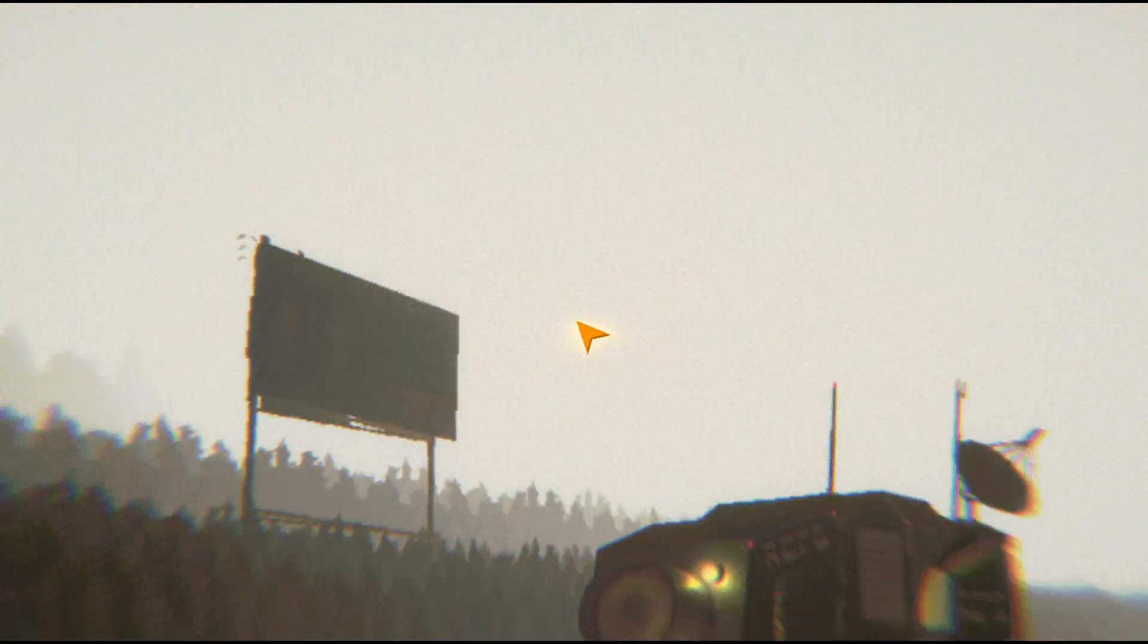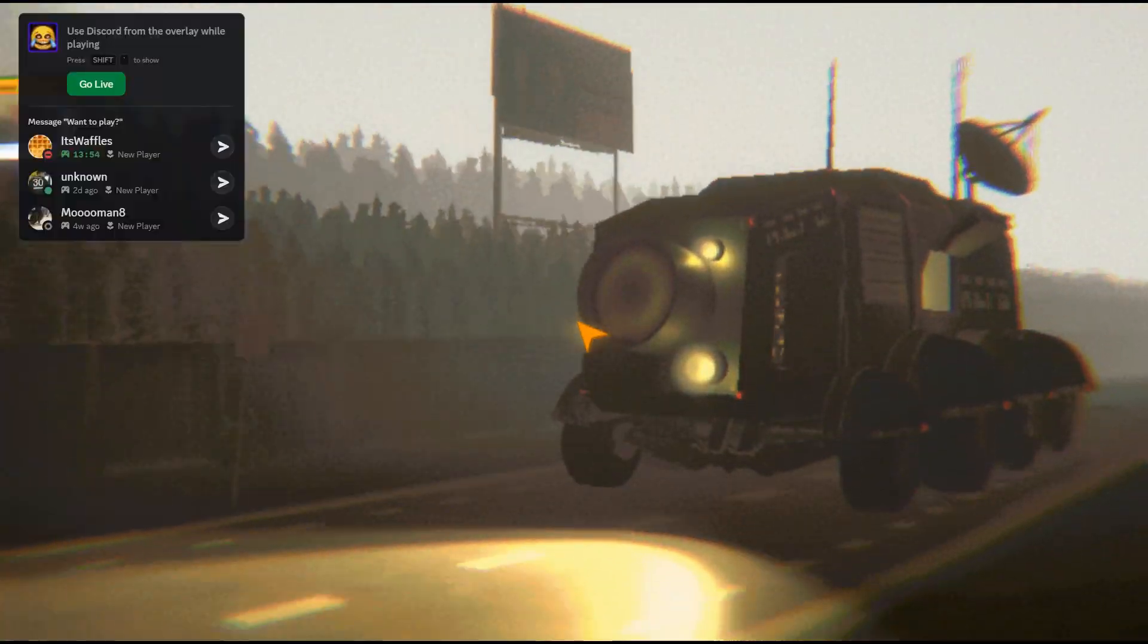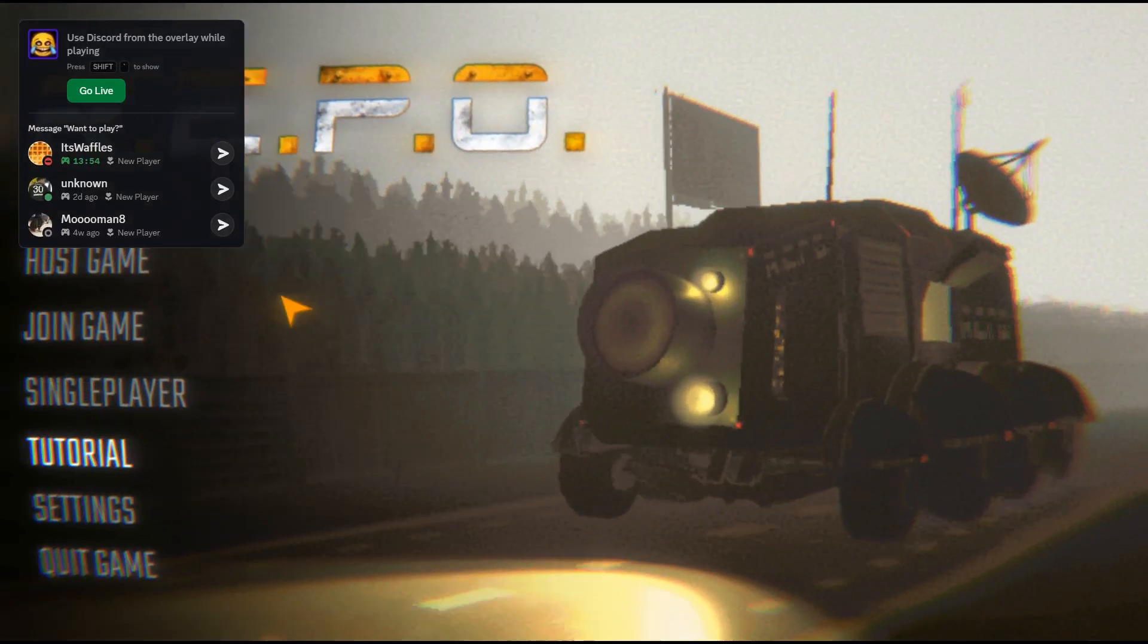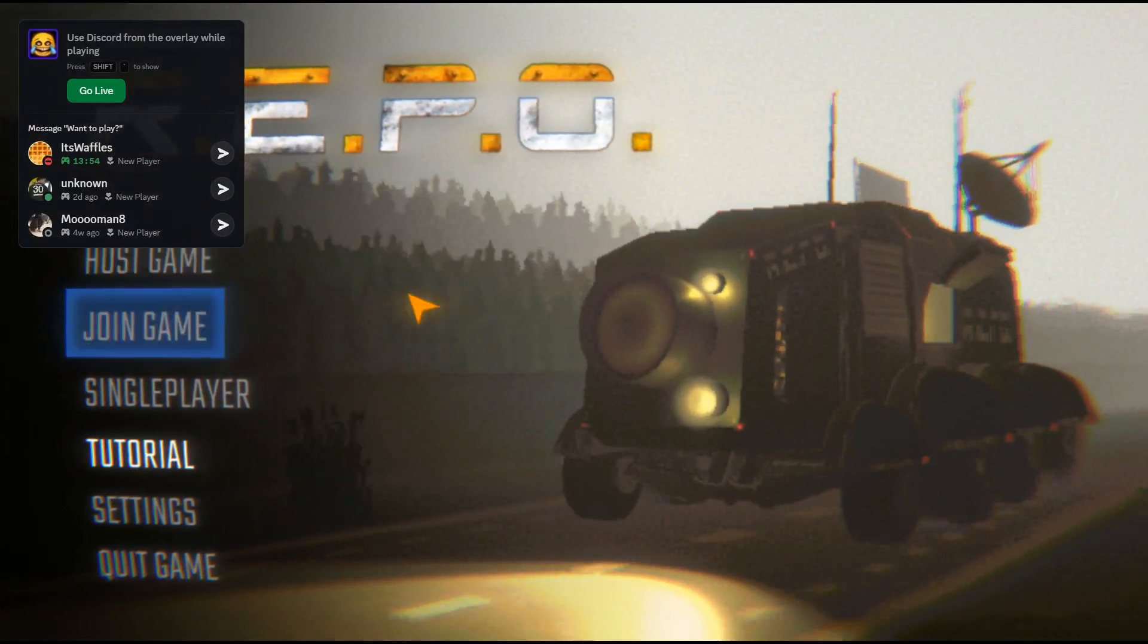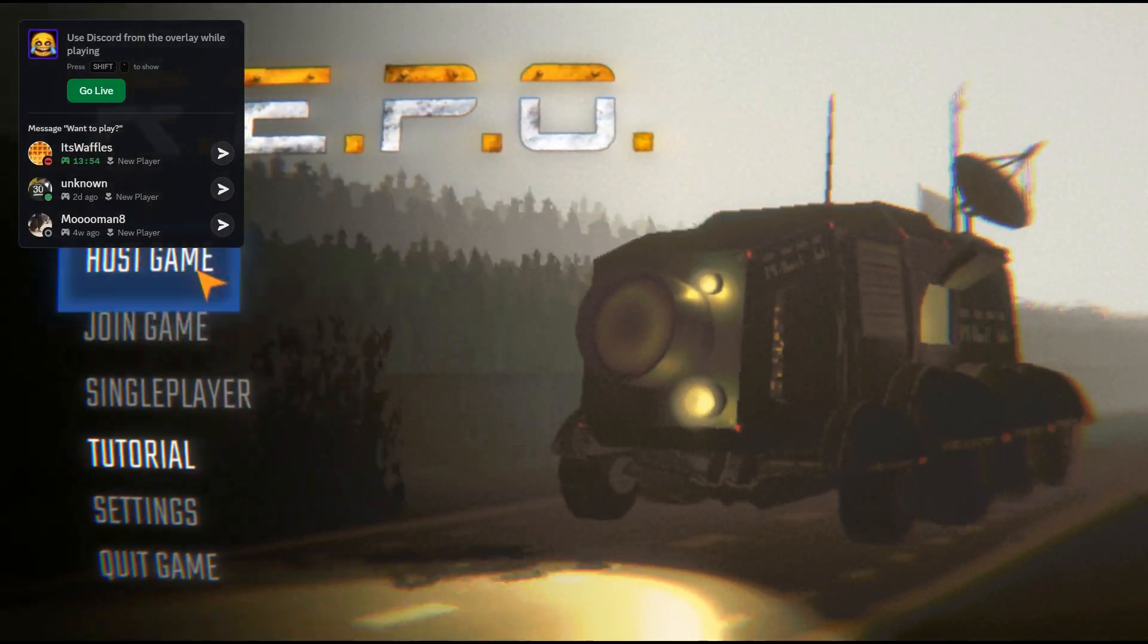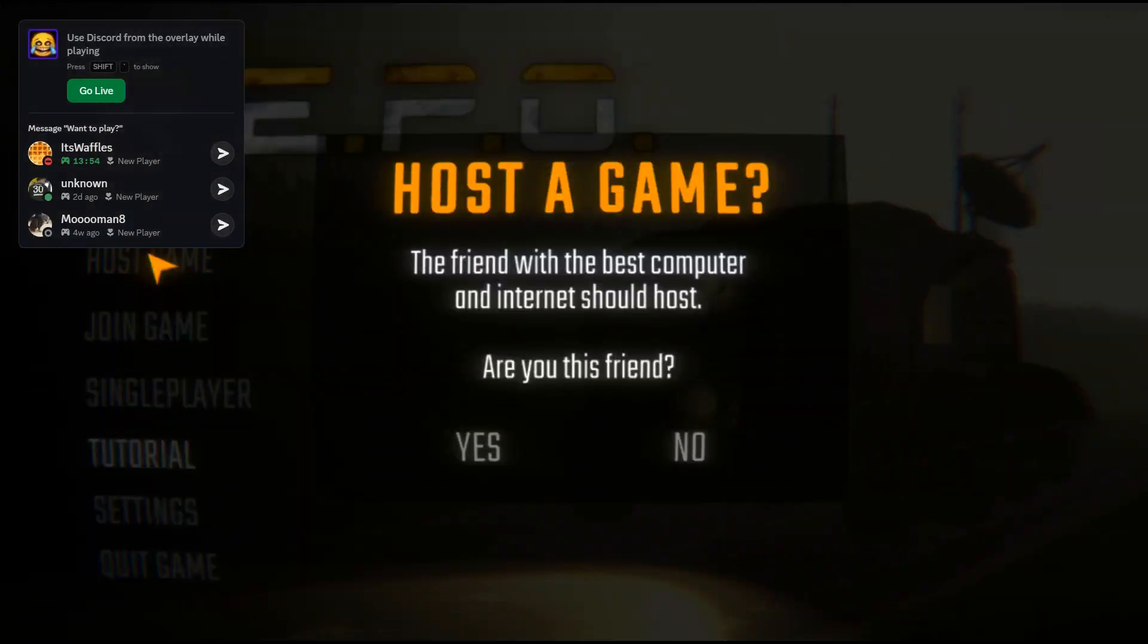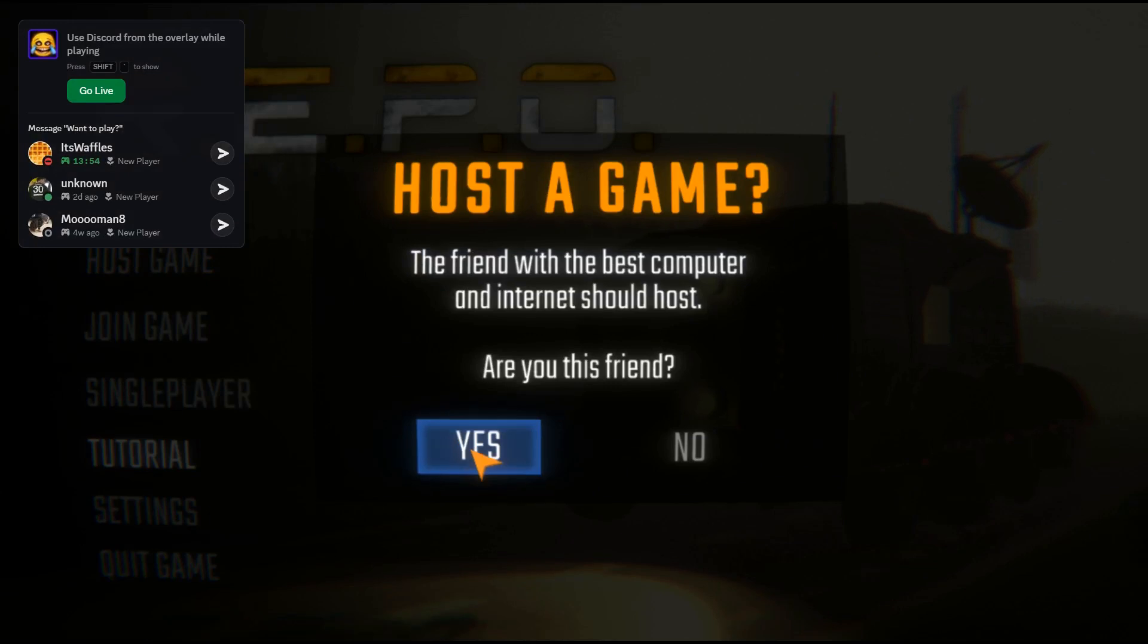One of you guys will host it. Another will join it. It is pretty simple. As you can see here, there are some friends here. They are currently playing the game.